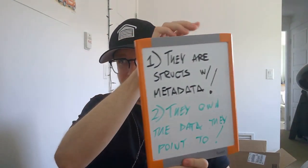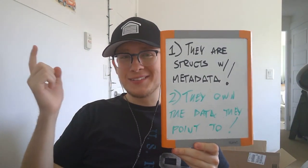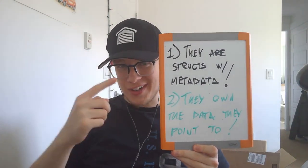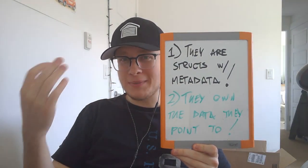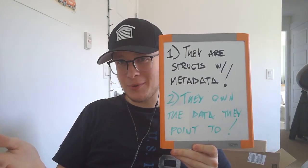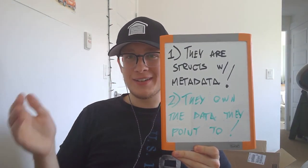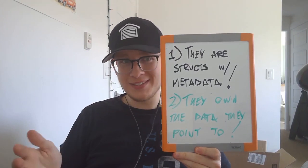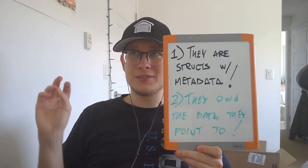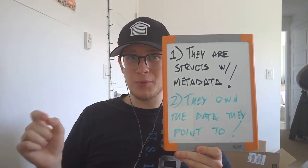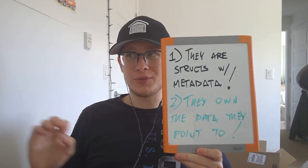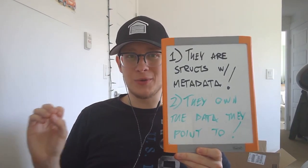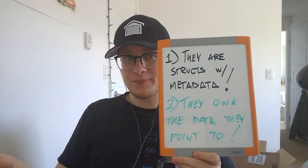But what makes a pointer smart? The distinguishing factor between a smart pointer and a pointer is the fact that they're structs that, besides acting like a pointer, contain additional metadata or capabilities. And two, smart pointers own the data they point to. They don't only borrow like pointers do.